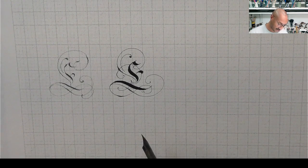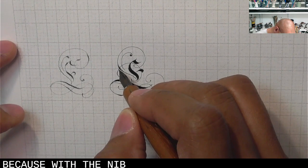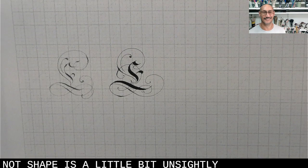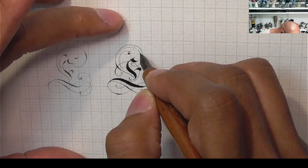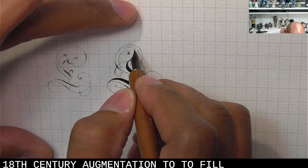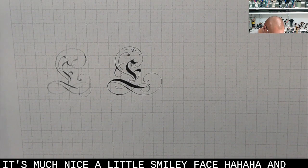Now, I could have made that a little bit flatter. I've already added something to that. But with the pencil, it's very different with the nib, because with the nib, that shape is a little bit unsightly. I'm going to start just a little bit of 18th century augmentation to fill that. Actually, I want a little curved line. That's much nicer. A little smiley face.